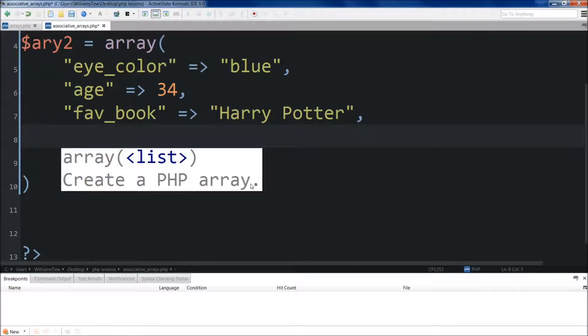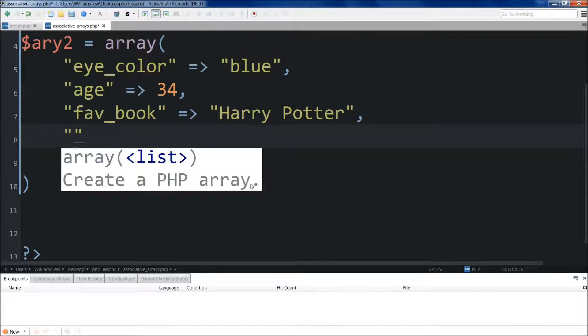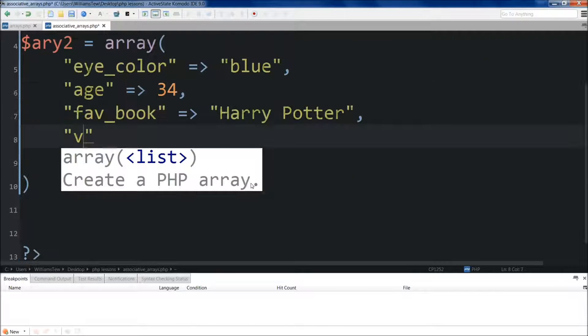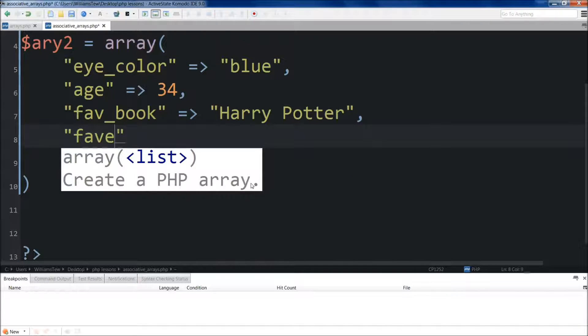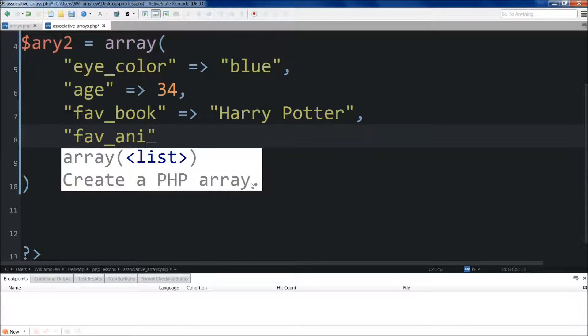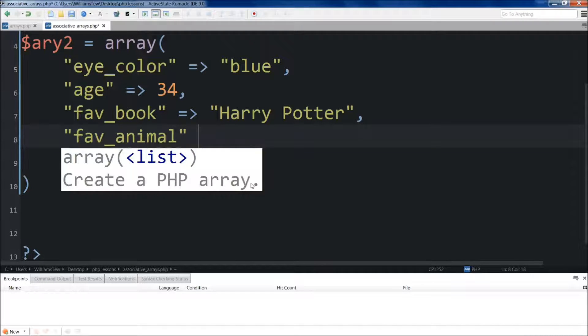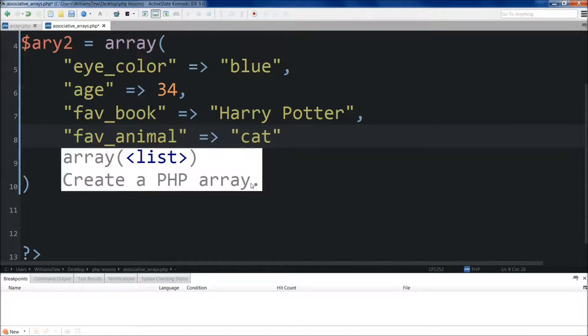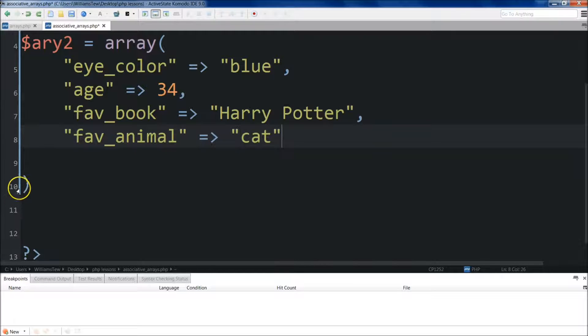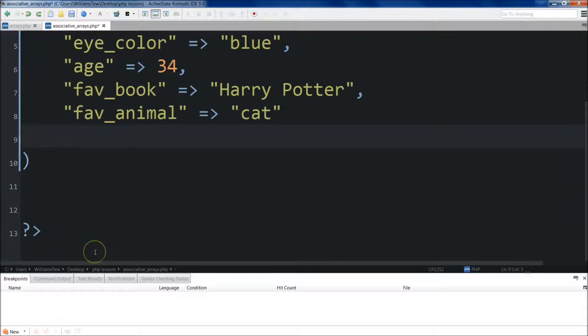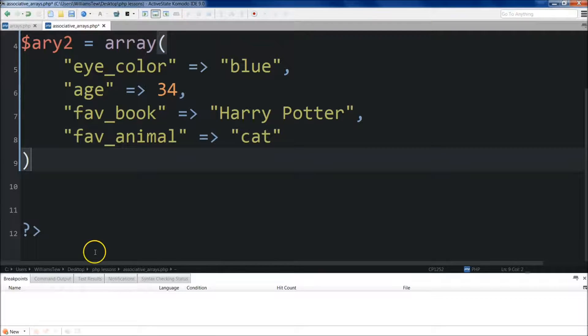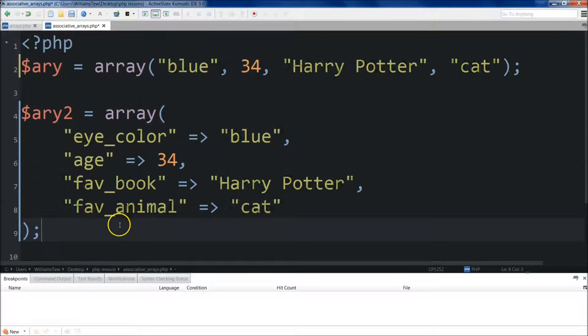Harry Potter. And finally, we'll do favorite animal. Fave animal. Cat. Now we just need to bring this parenthesis right here and then do the semicolon right here. It's the end of the thought.